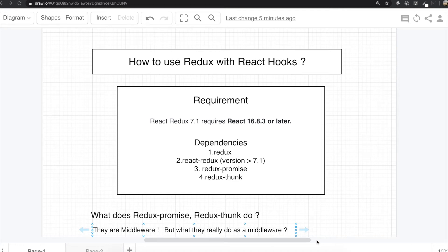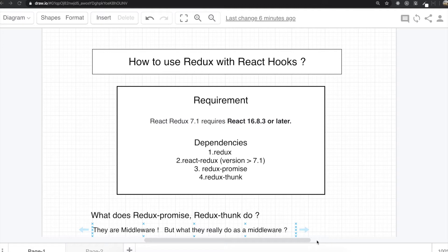Hello my friends. Today we are going to figure out how to use Redux with React Hooks. So far, we've always used Redux inside class-based components, but now with React Hooks, we need to use Redux inside a functional-based component.